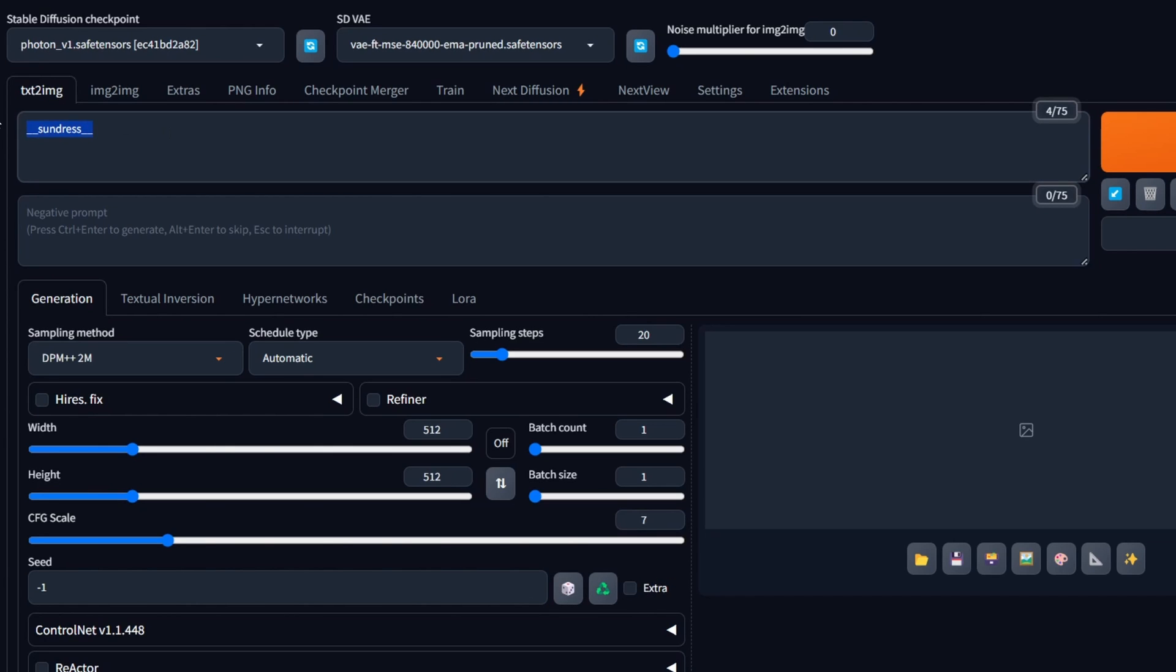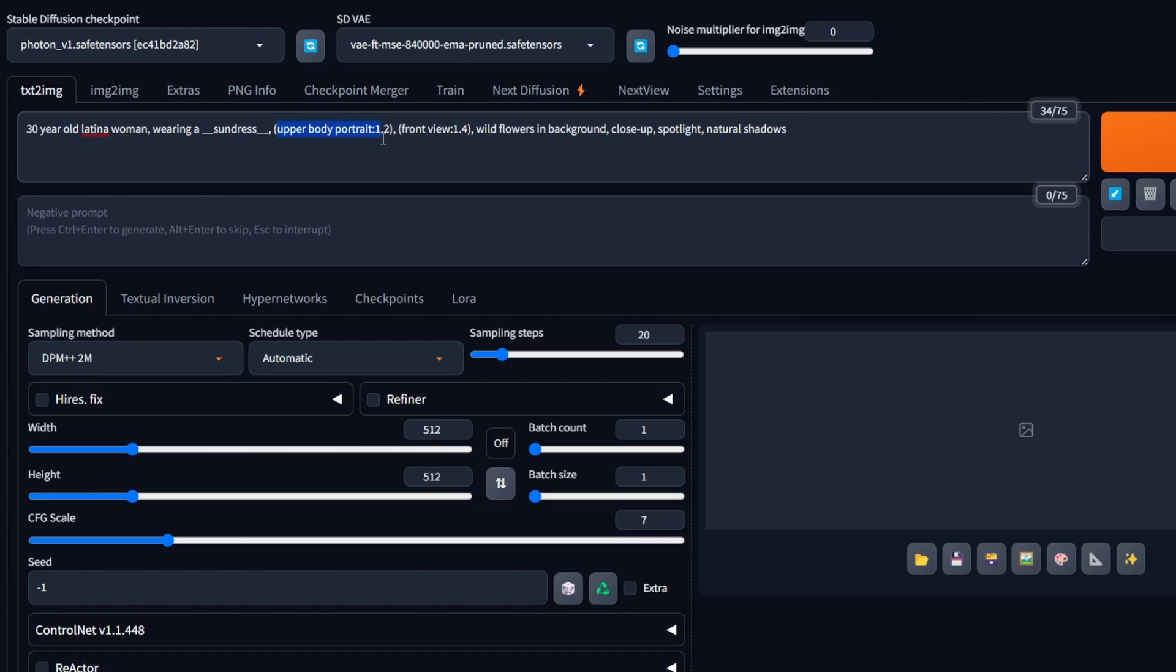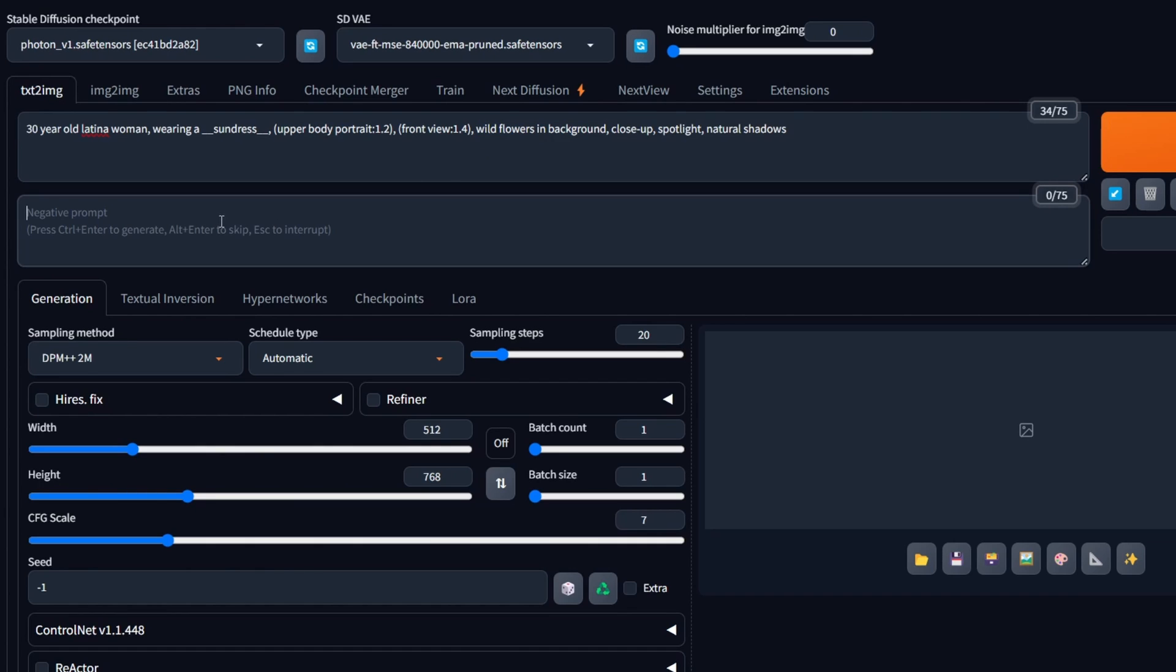Before clicking Generate, let's further refine the prompt and adjust some basic settings. This will result in a more varied prompt beyond just the sundress. Our aim is to generate an upper body portrait of a Latina woman wearing a sundress, positioned against a nature background. After adjusting the positive prompt, let's make sure to create a negative prompt and select the appropriate settings.